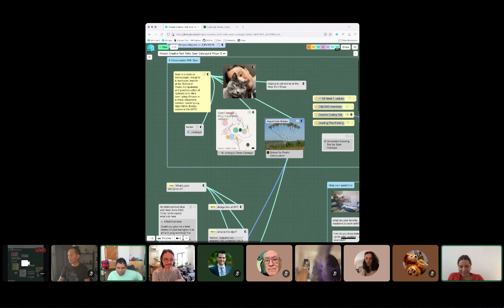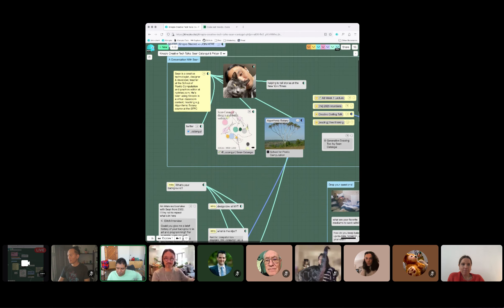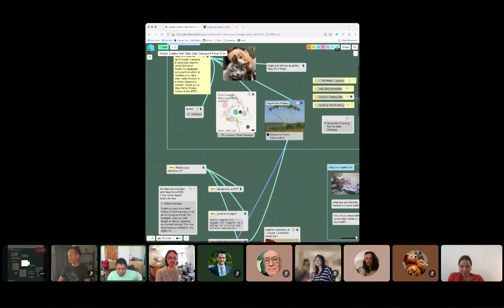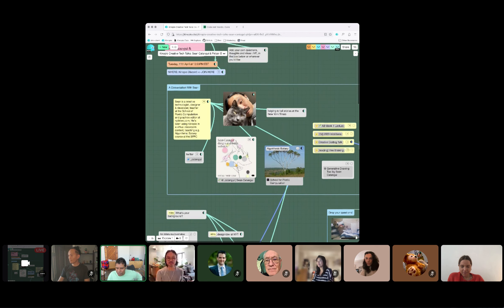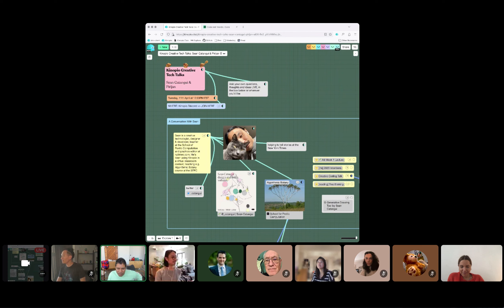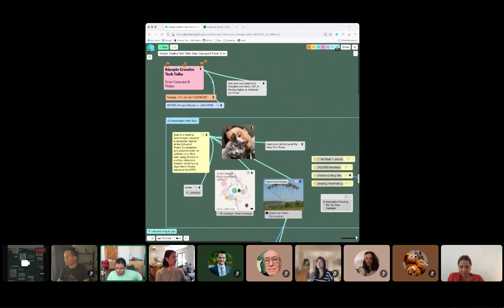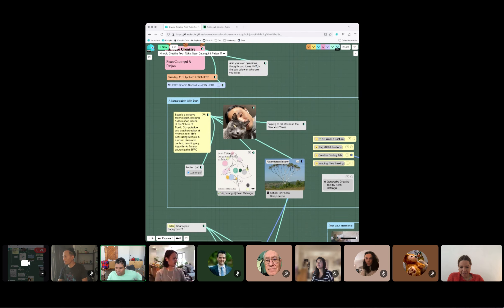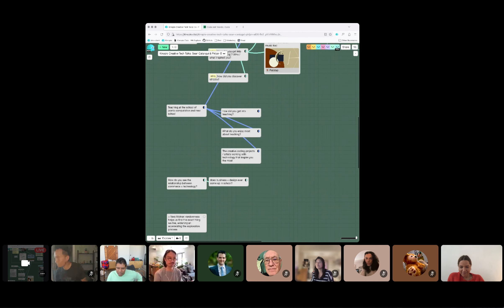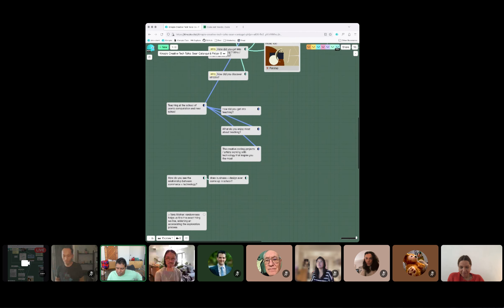My name is Parjan, I'm the maker of Canopio, and super delighted to have the Canopio community here to talk to Sean. Sean is a creative technologist, designer, developer, and teacher at the SFPC School of Computation, and a graphics editor at the New York Times. He's used Canopio for teaching and for giving talks, and we're going to talk about how he sees creative coding, how he uses Canopio, and questions about teaching.